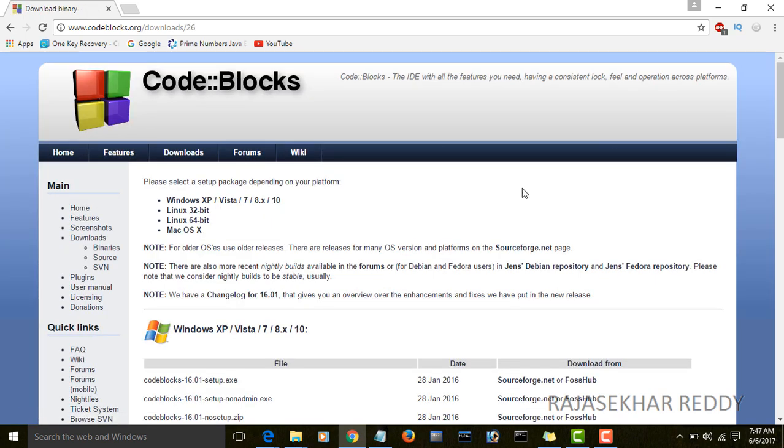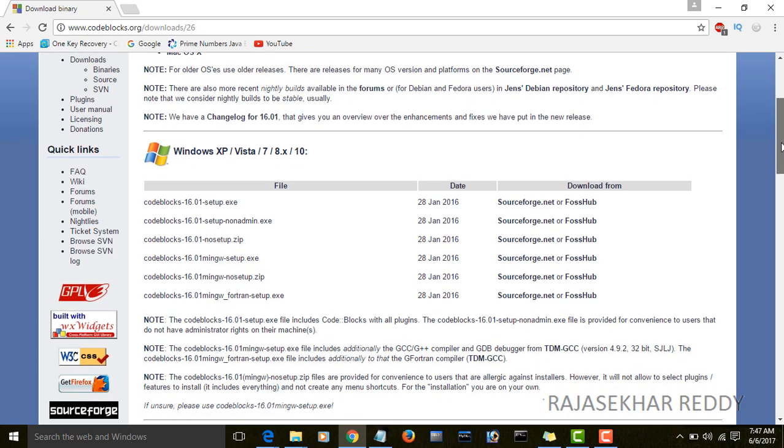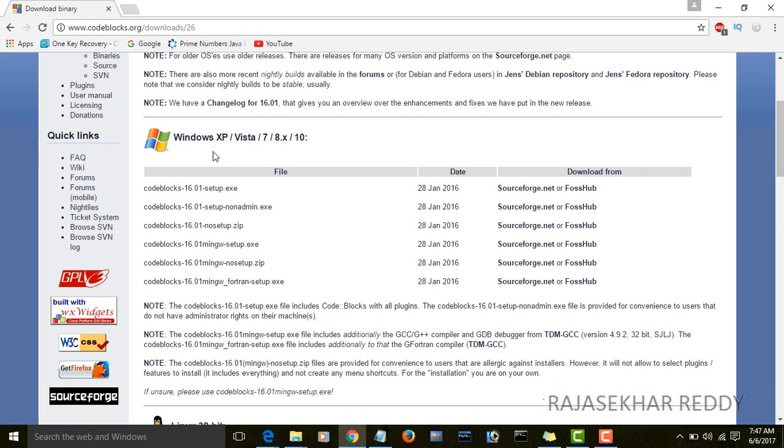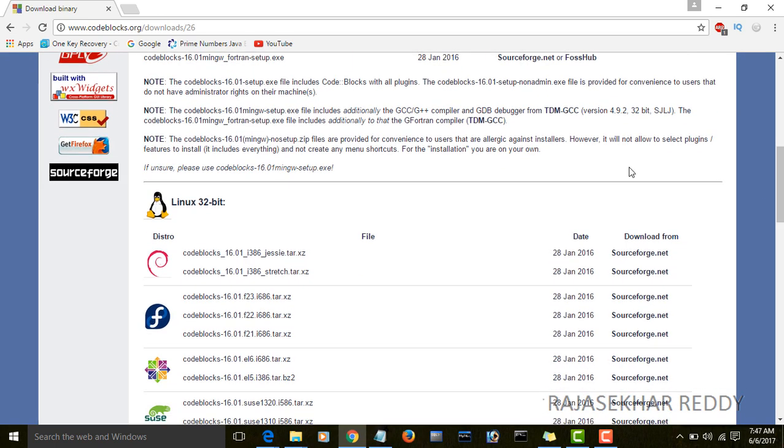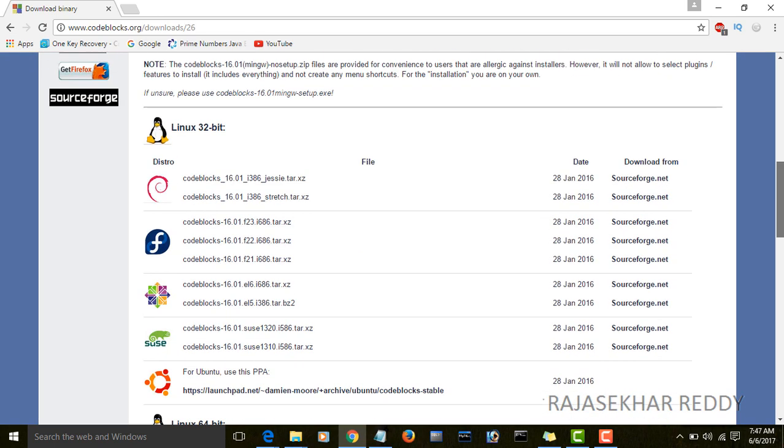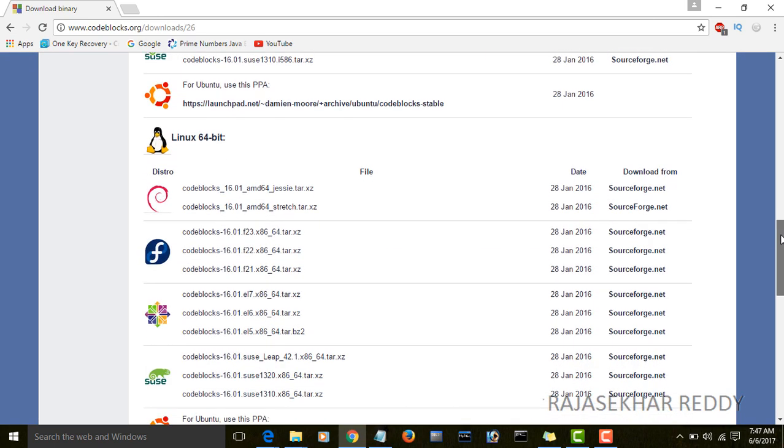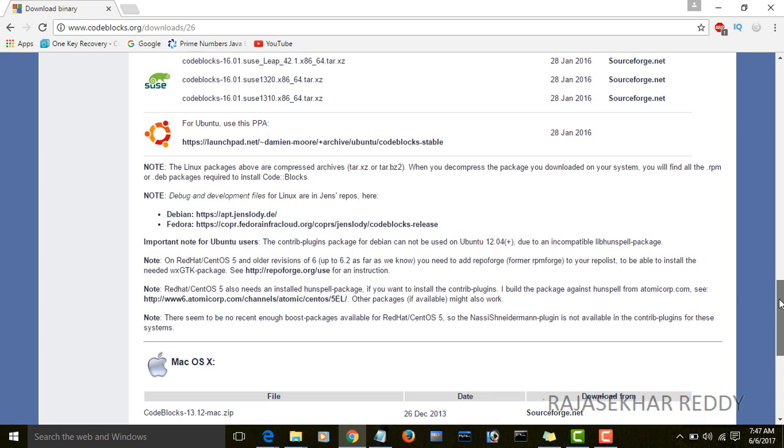There are different CodeBlocks IDEs for different platforms like Windows, Linux, and Mac. I am showing in this video how to install CodeBlocks for Windows 10.